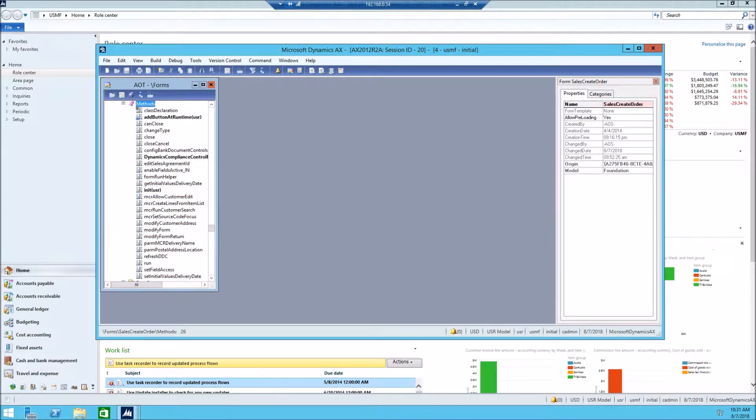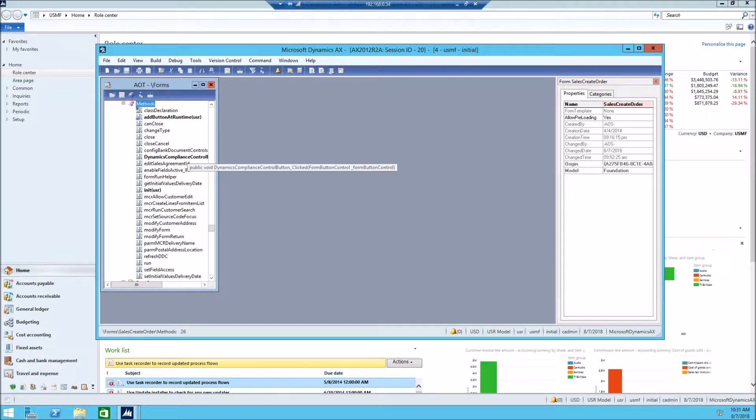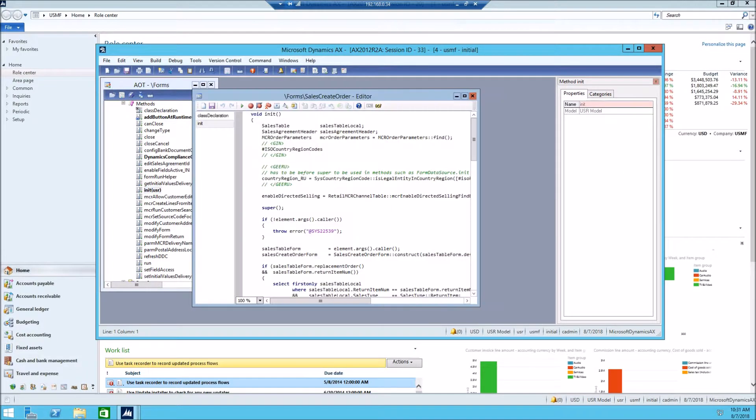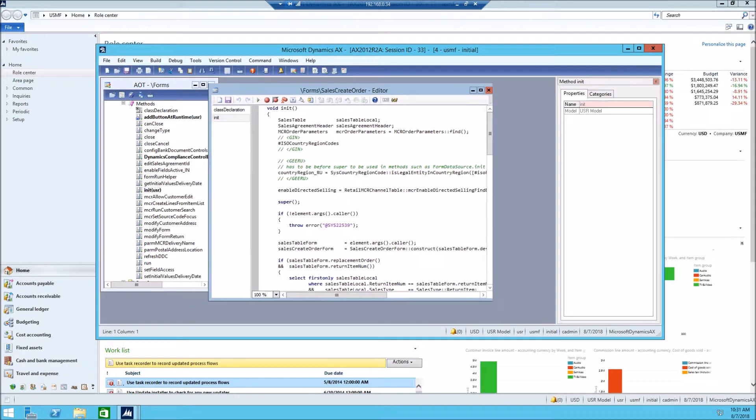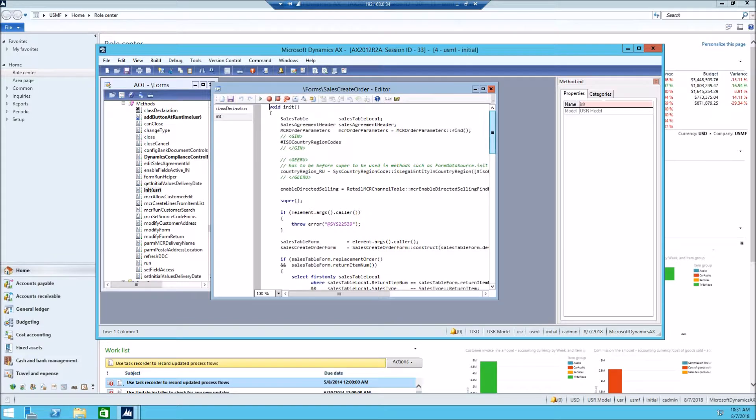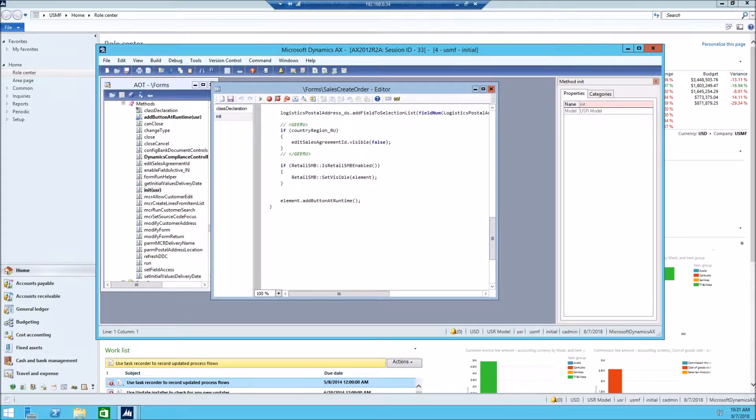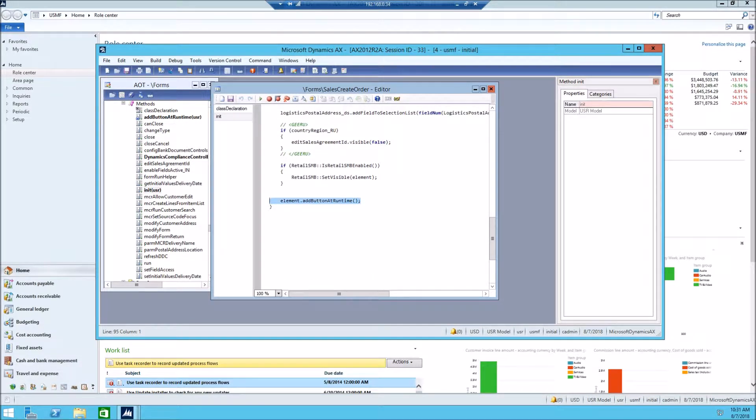First, you see the three methods I changed. First, let's take a look at init method. Here is the line I added to this method.